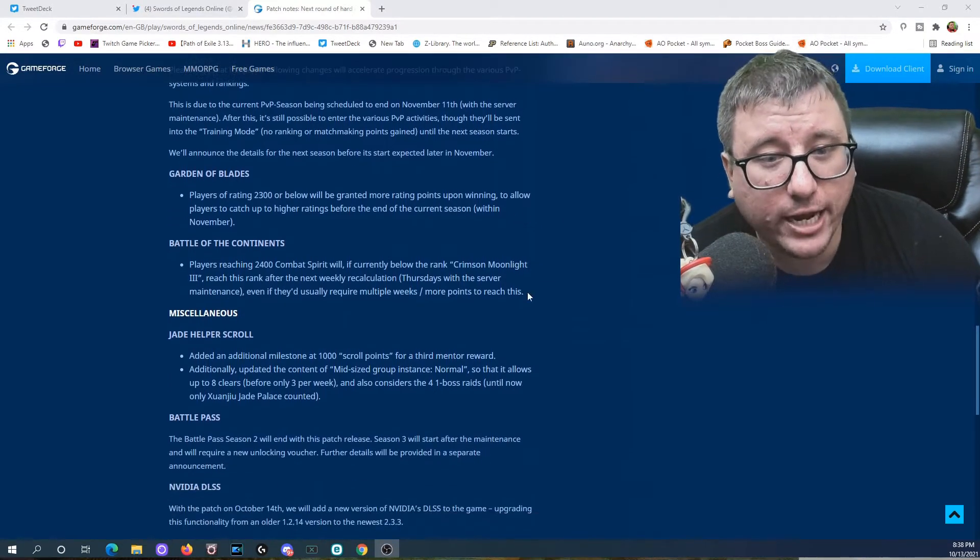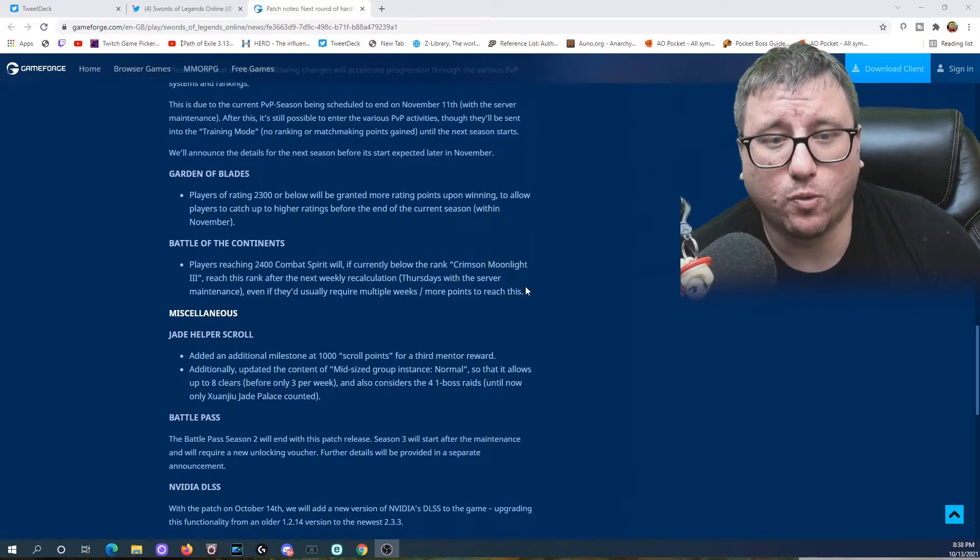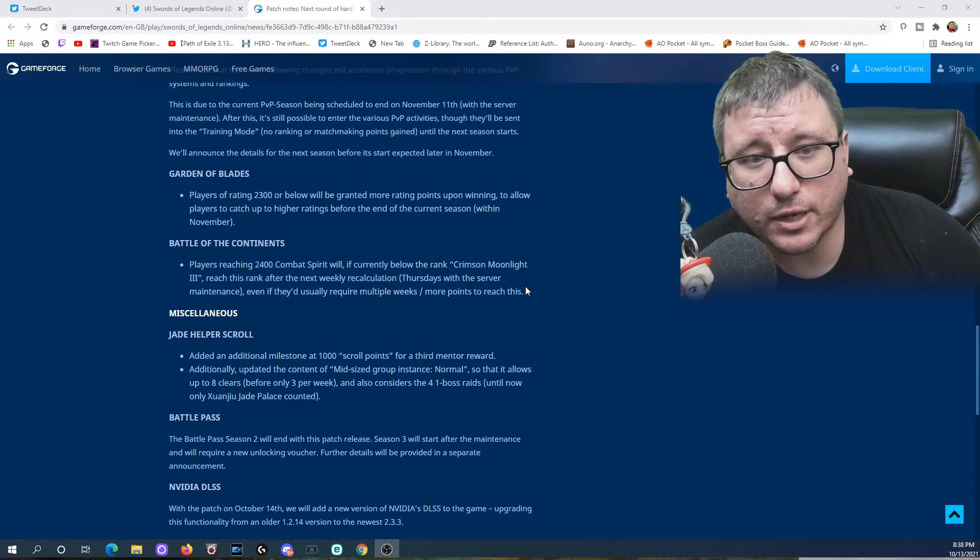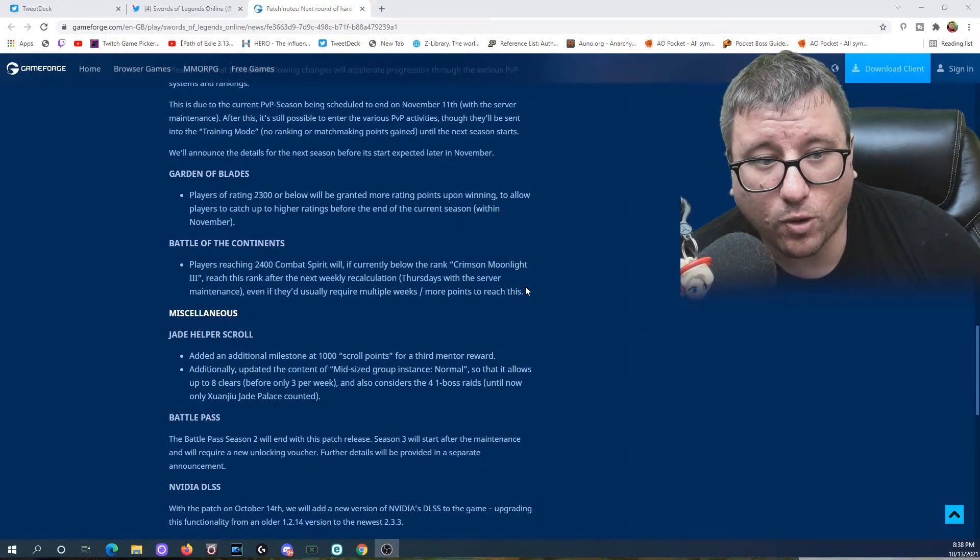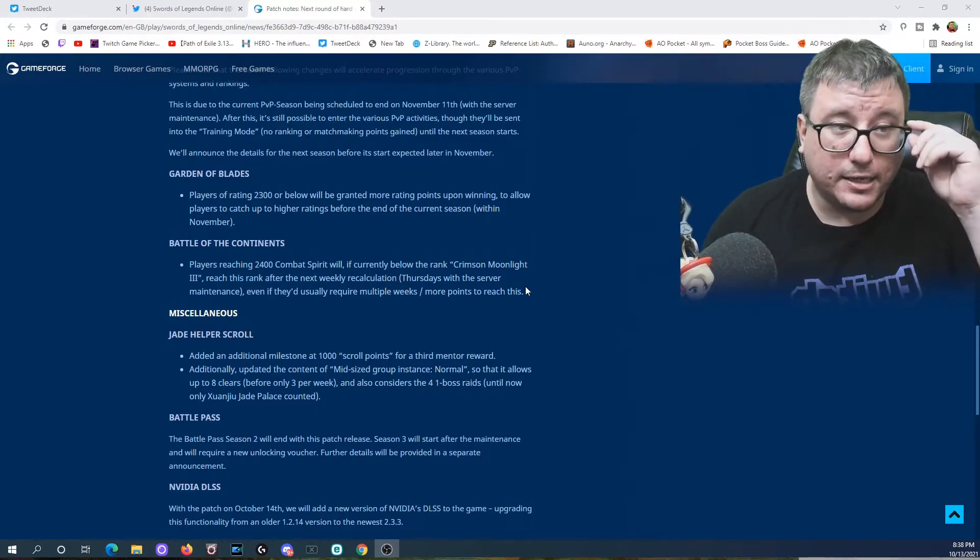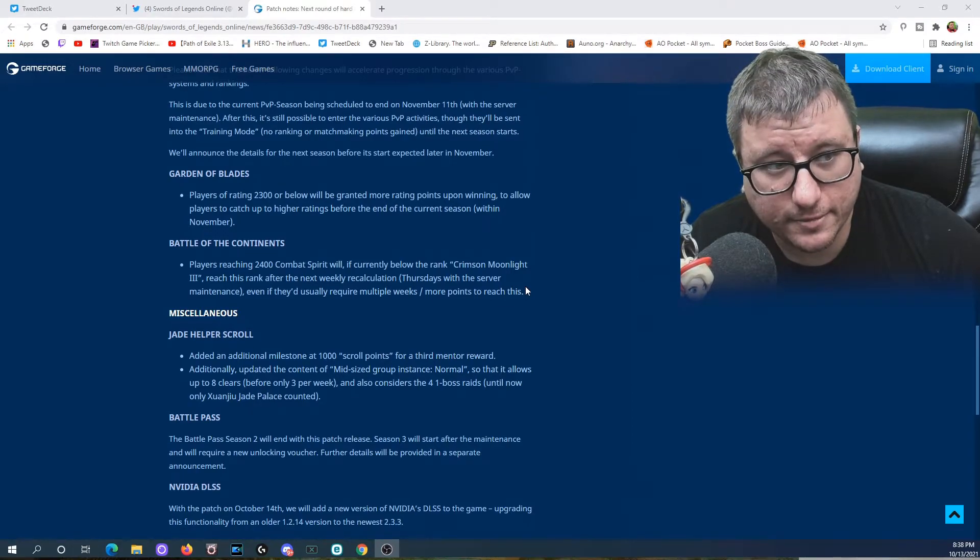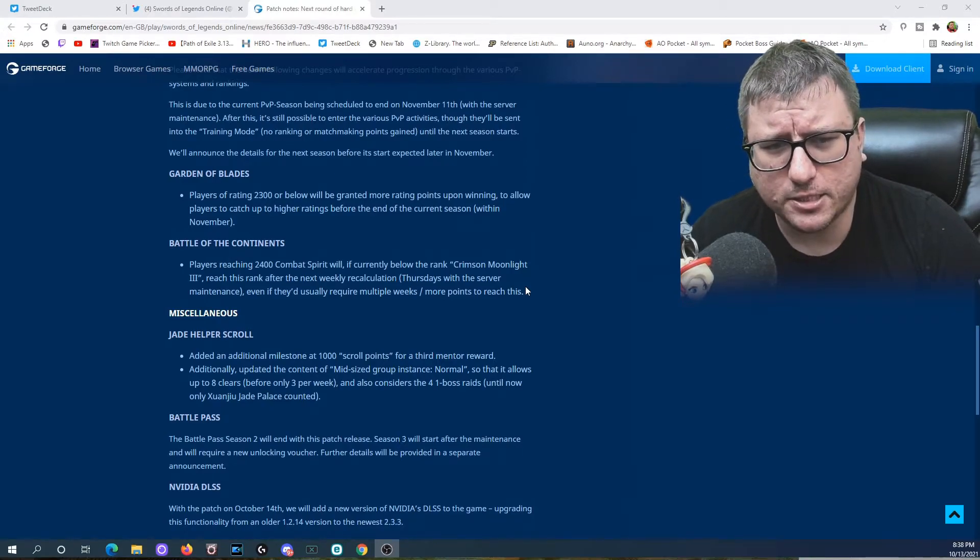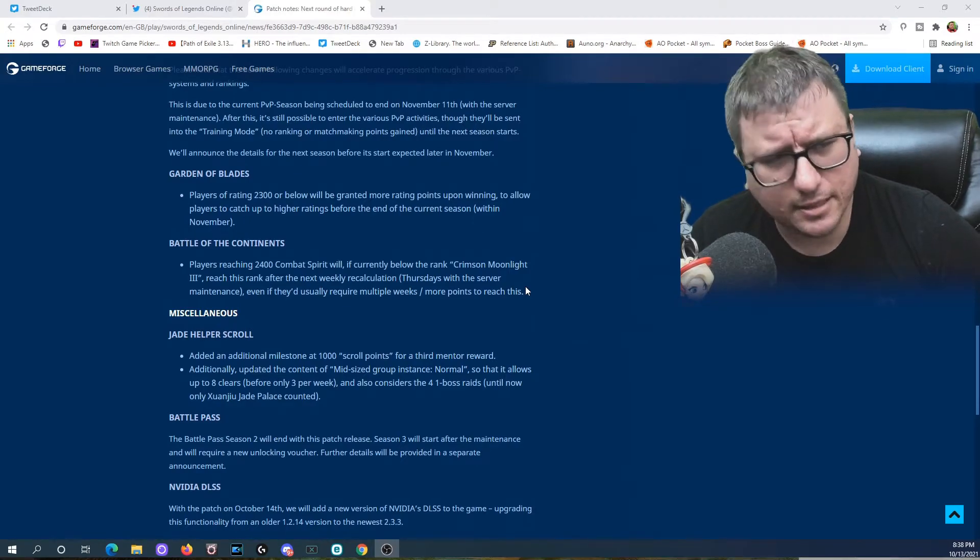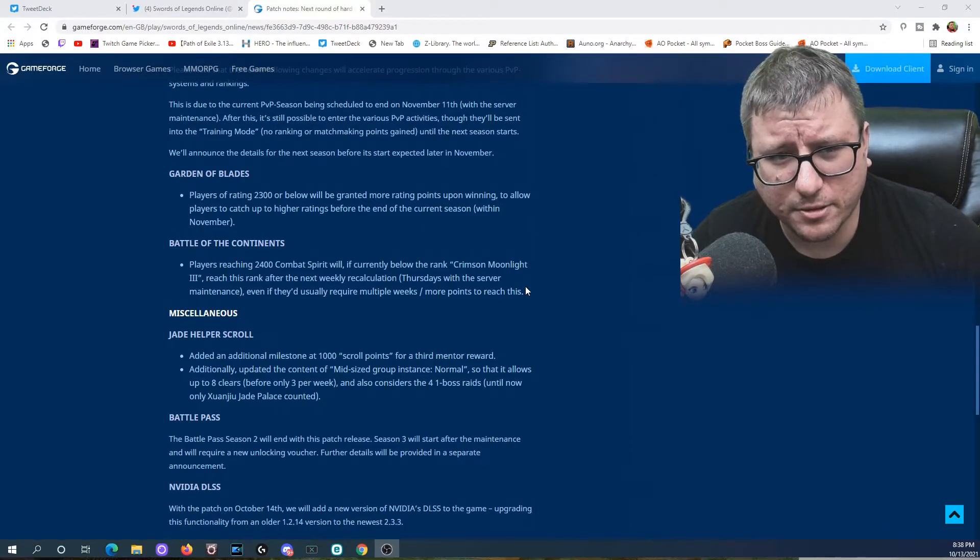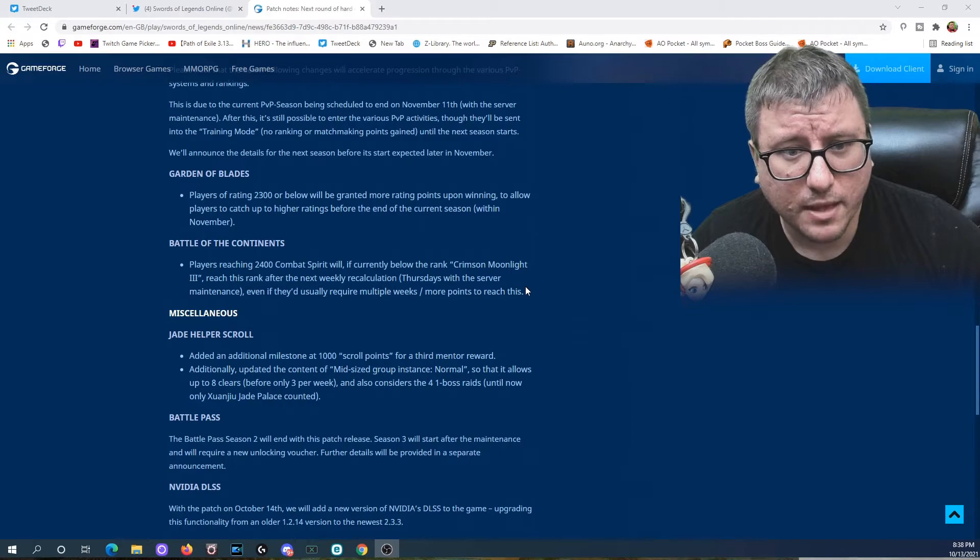Miscellaneous: the Jade Helper scroll added an additional milestone at a thousand scroll points for a third mentor reward. Additionally, updated the content of mid-sized group instance normal so it allows up to eight clears or only three per week, and also considers the four one-boss raids. Until now only Jiangju Palace counted. So that seems to be a slight change. It considers the four one-boss raids. That's a problem, because before you could just help people and help people and help people. Now it's counting against the eight clears. I may have that backwards, but based on the text, it seems that they're going to now count against the eight clears.